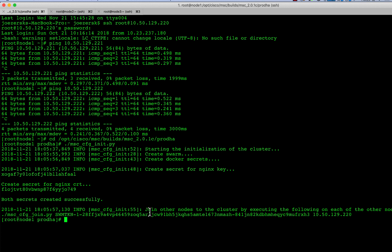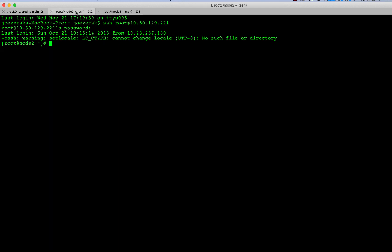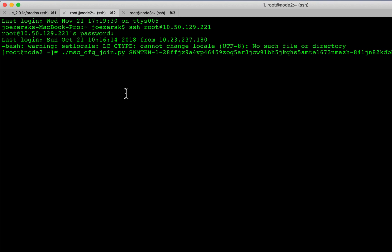But the most important thing here is if you read at the very bottom, there is a string that you're going to need to copy from here and paste into the other two nodes verbatim. So I'm just going to go ahead and copy this whole string right here and put it into my other two nodes. So let's go ahead and go into node number two and I'll go ahead and paste that command in and hit enter.